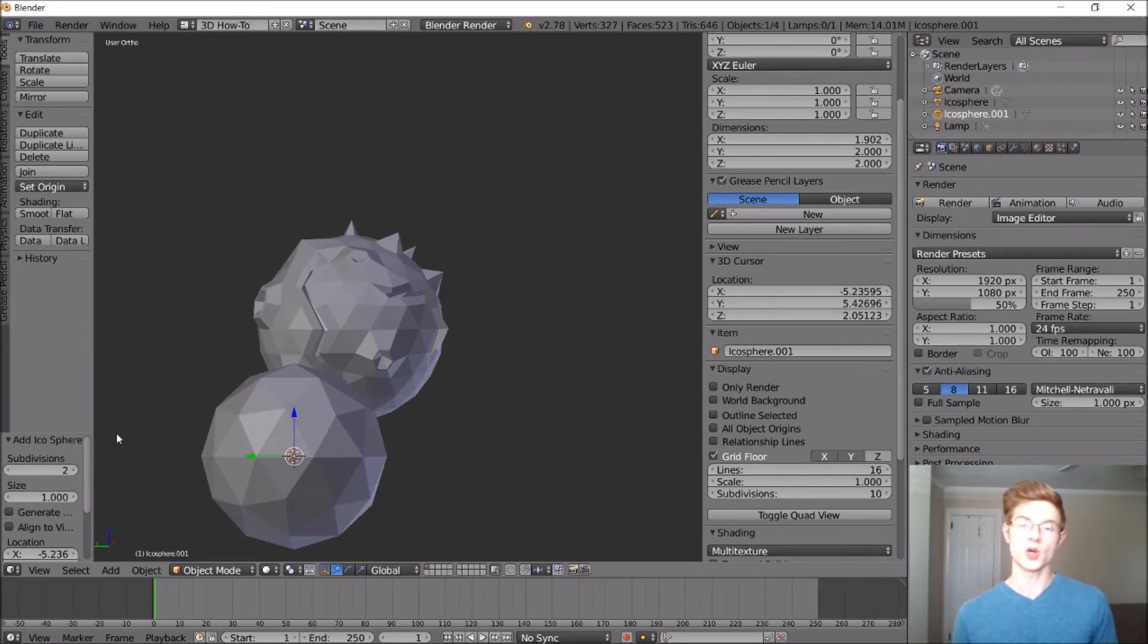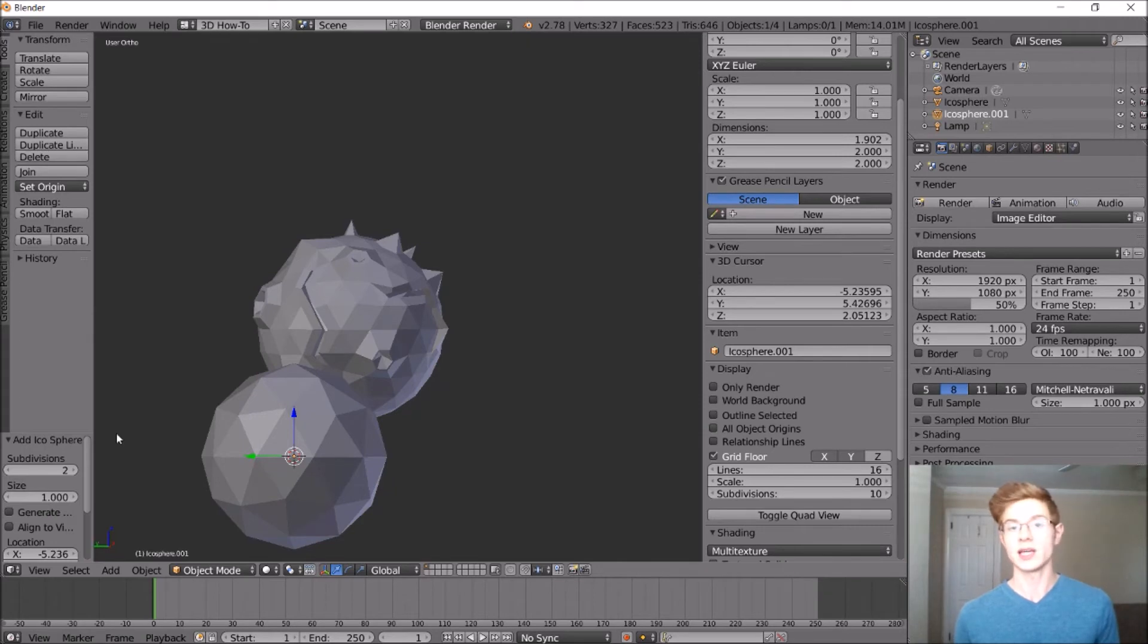Since it's going to be smaller, we kind of want this low poly look to be accentuated a little bit. And if it is too high of a poly count, it'll look a little bit too much like a perfect sphere. And we don't want that.